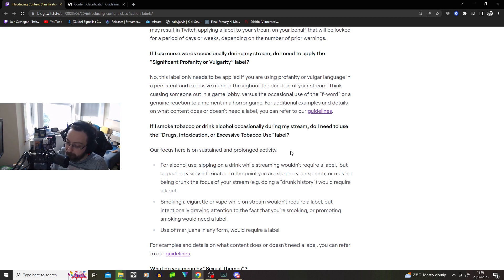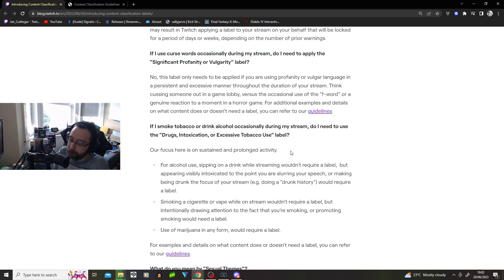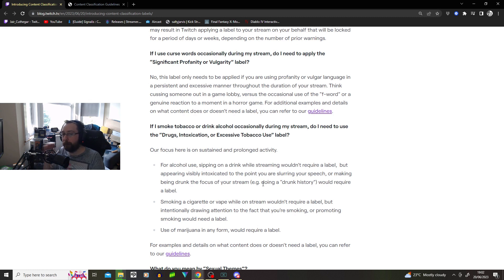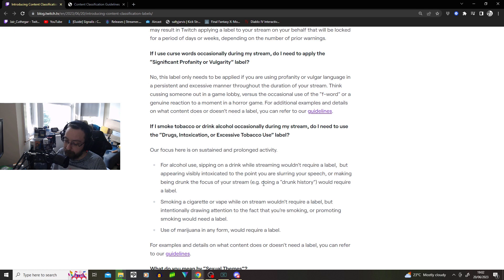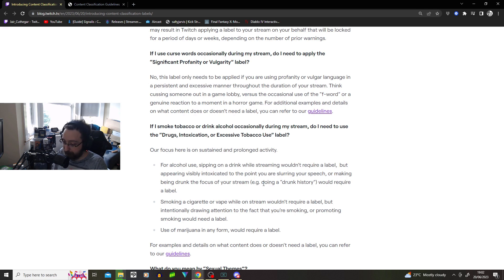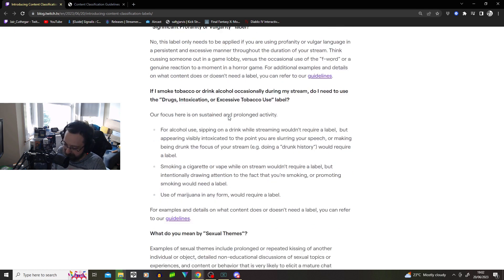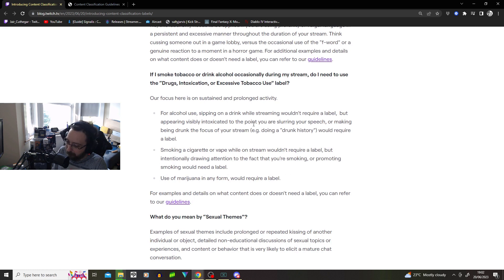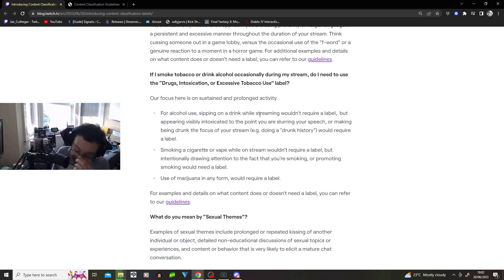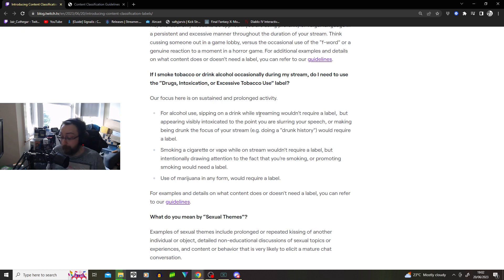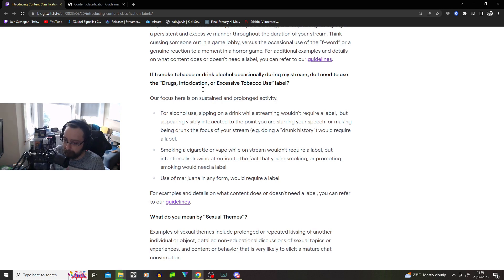Smoking a cigarette or vape while streaming wouldn't require a label, but intentionally drawing attention to the fact you're smoking. What do you mean intentionally drawing? Hey guys, I'm smoking right now. I'm smoking. Shit, I need to put the label on. Use of marijuana in any form would require a label. Okay, there you go. Alcohol? Yeah, you, mate. I don't know anymore. I'm just, yeah, okay, fine. It makes sense for like advertiser friendliness.